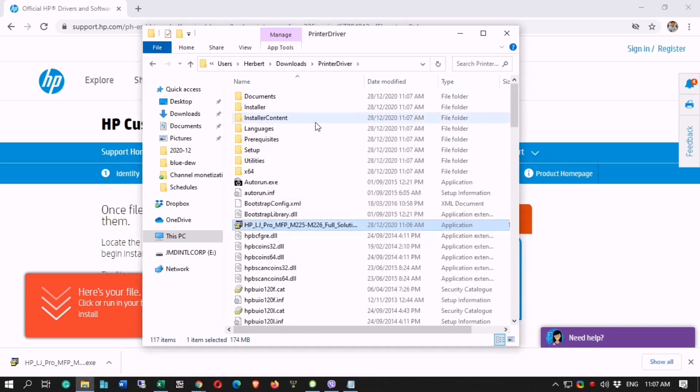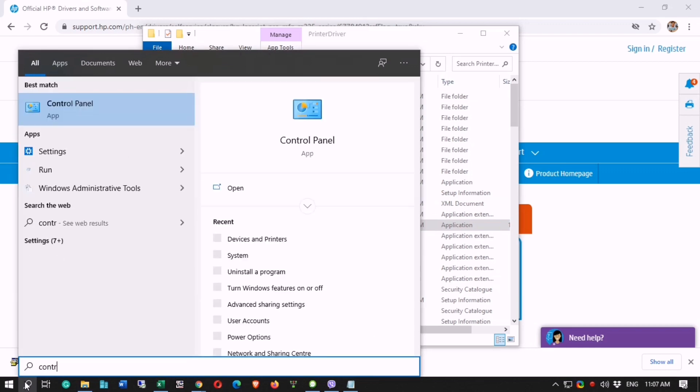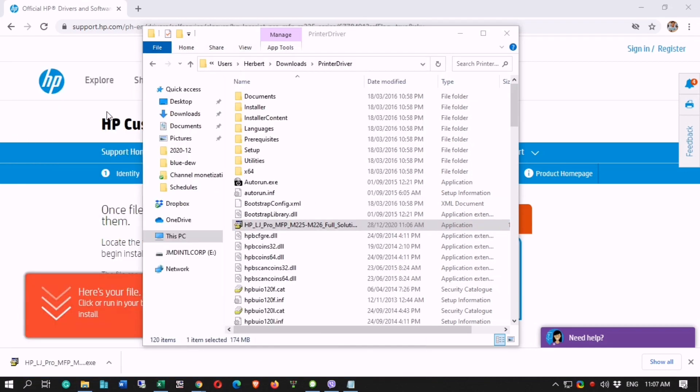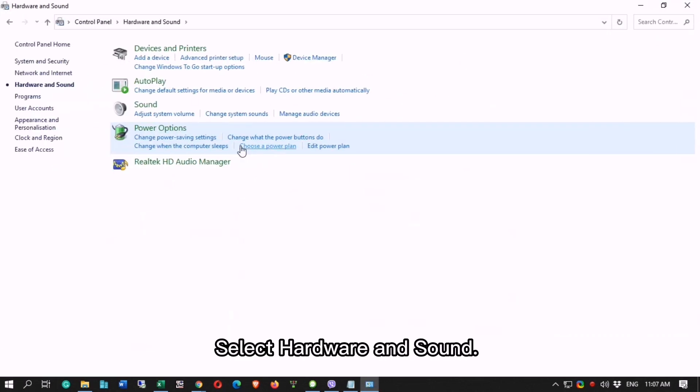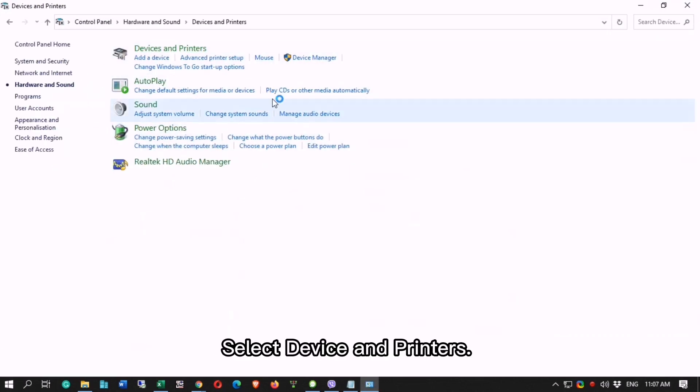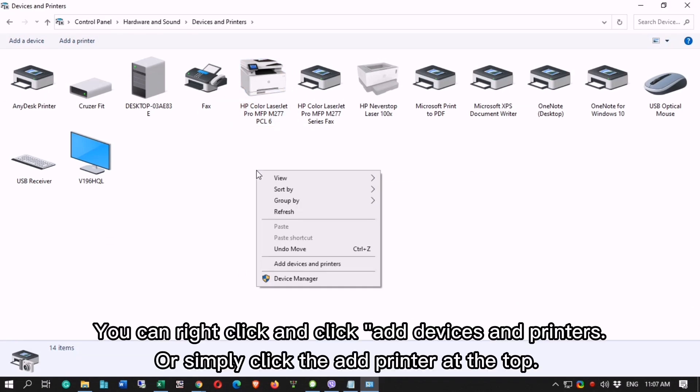Now go to Control Panel. Select Hardware and Sound. Select Device and Printers. You can right click and click Add Devices and Printers, or simply click the Add Printer at the top.